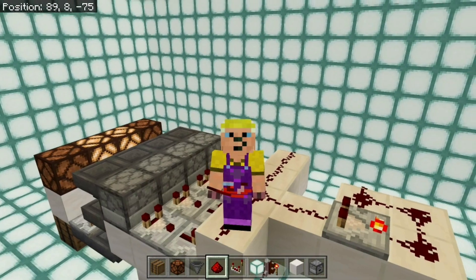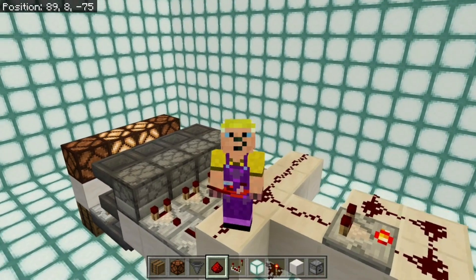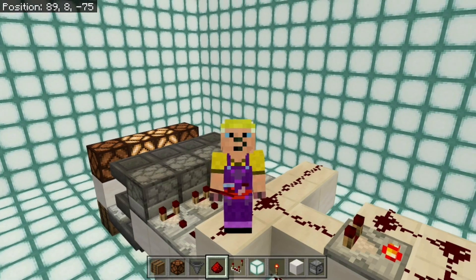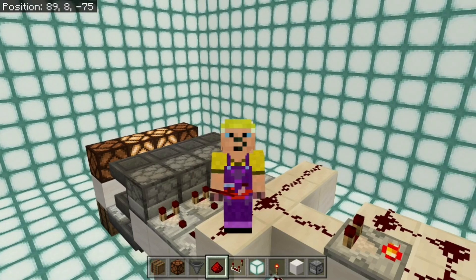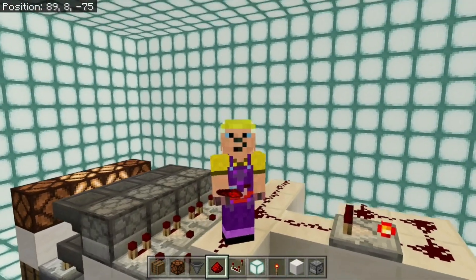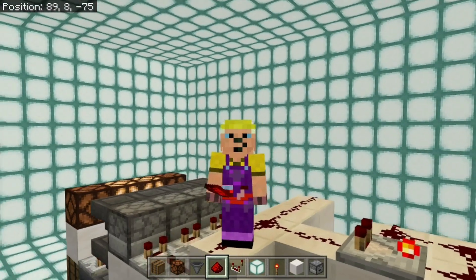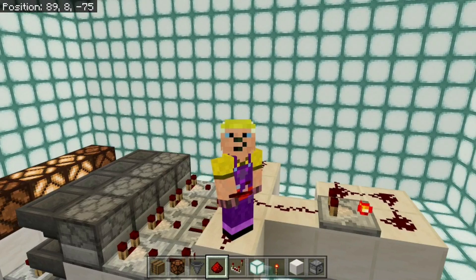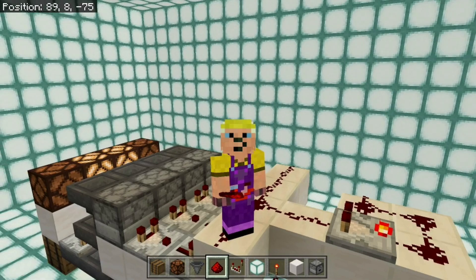One other thing you could think about doing with this system is to actually run an item filter. So you could have — if you imagine a voting booth where people go in and they can choose a colour of wool based on the option they want — they would drop that into a container, it would get filtered out and depending on the filter, it would go into one of these different droppers along here. And once everyone's finished voting you pull the lever and it does a count. That would be another way of improving the system.